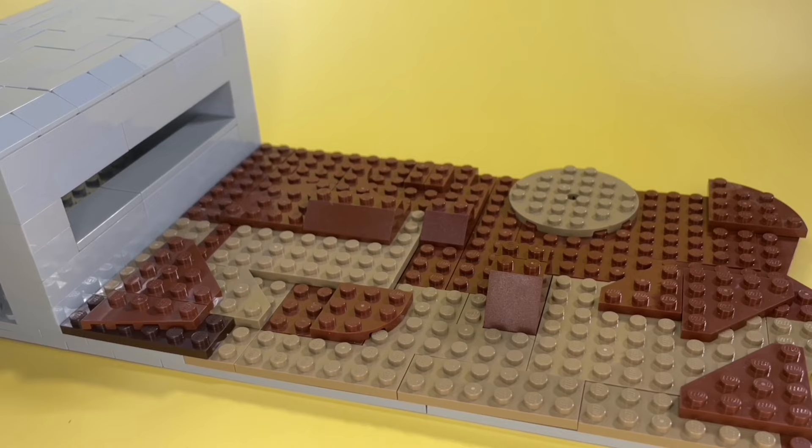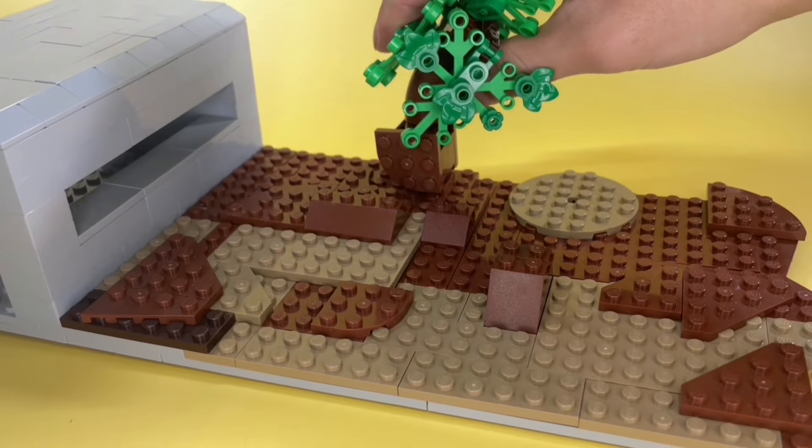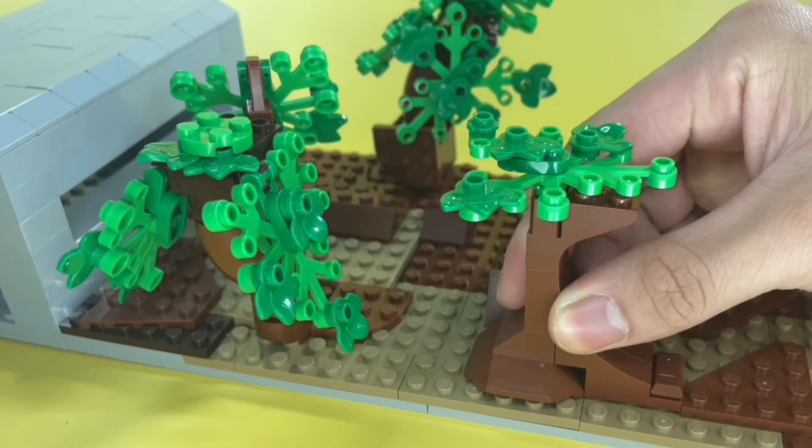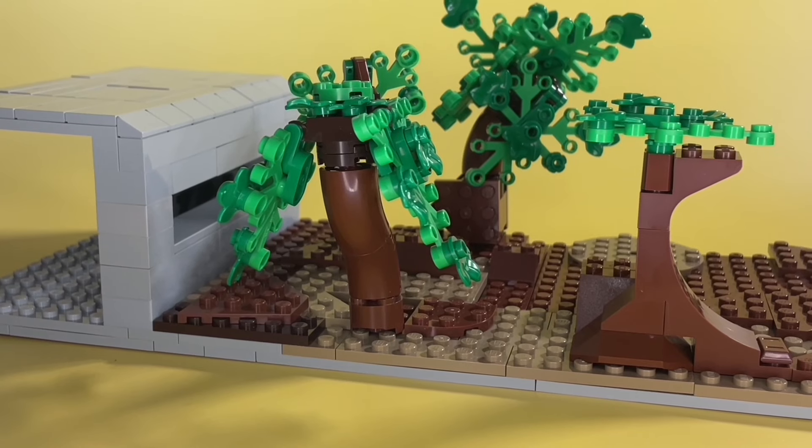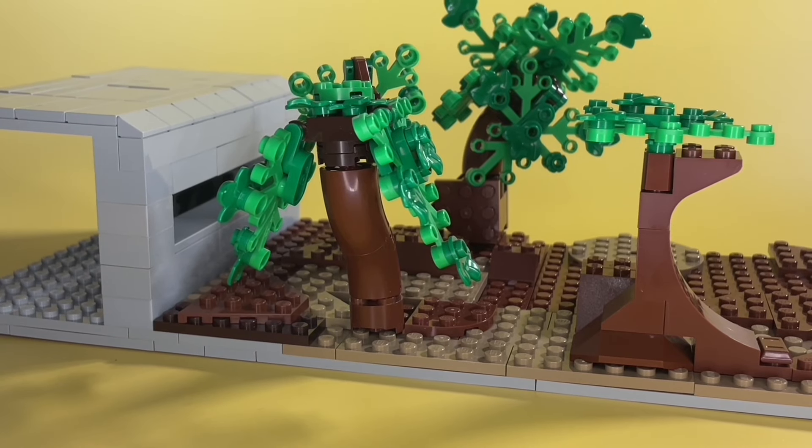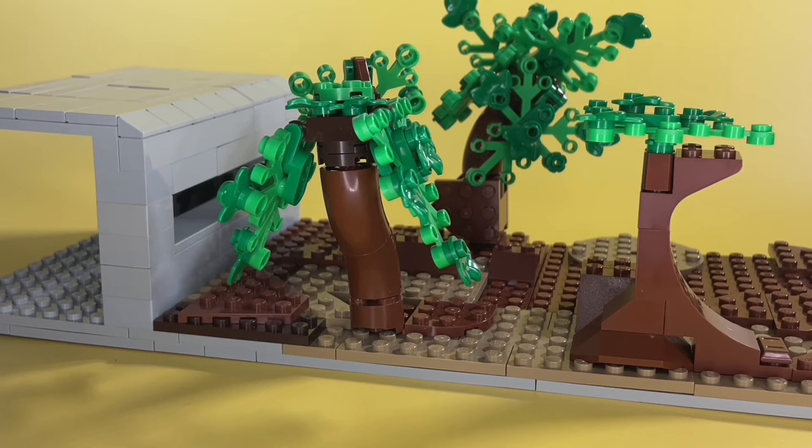But now, it's time to add our trees. That's one, two, three. Yeah, these trees look terrible. I really tried my best to make them look good. But, it was way harder than I thought it'd be.